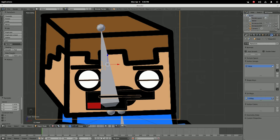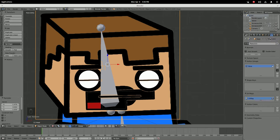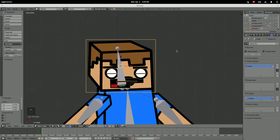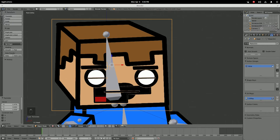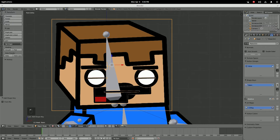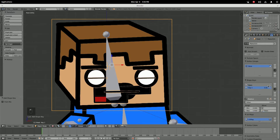To do shape keys, you're gonna have to go over to this little button and right down here select Shape Keys, select your head, and hit Add. Now this is your Basis — never mess with the Basis unless you want to mess with every shape key you've ever made. So first things first, add a shape key, then you're gonna decide what you want to work with.